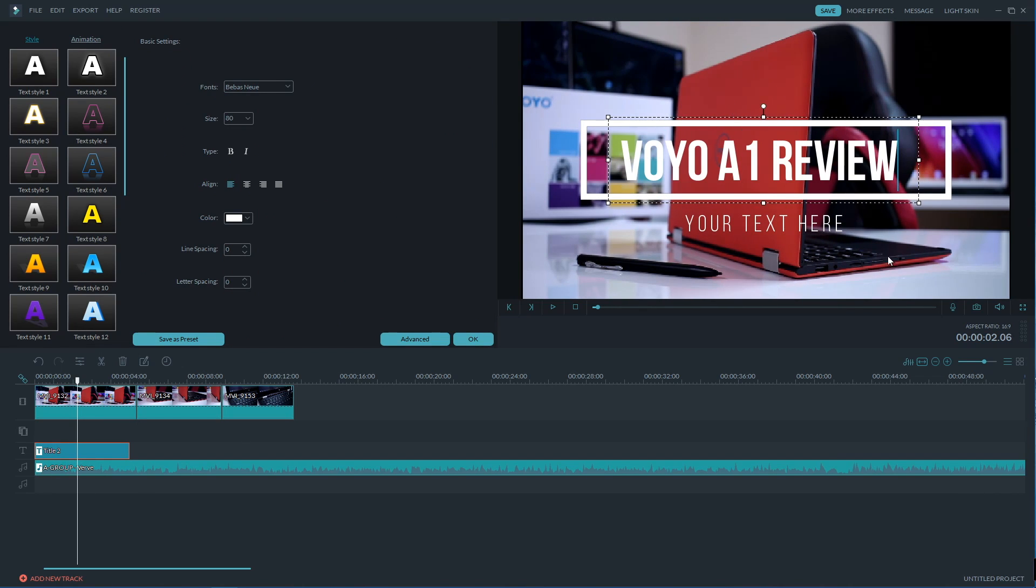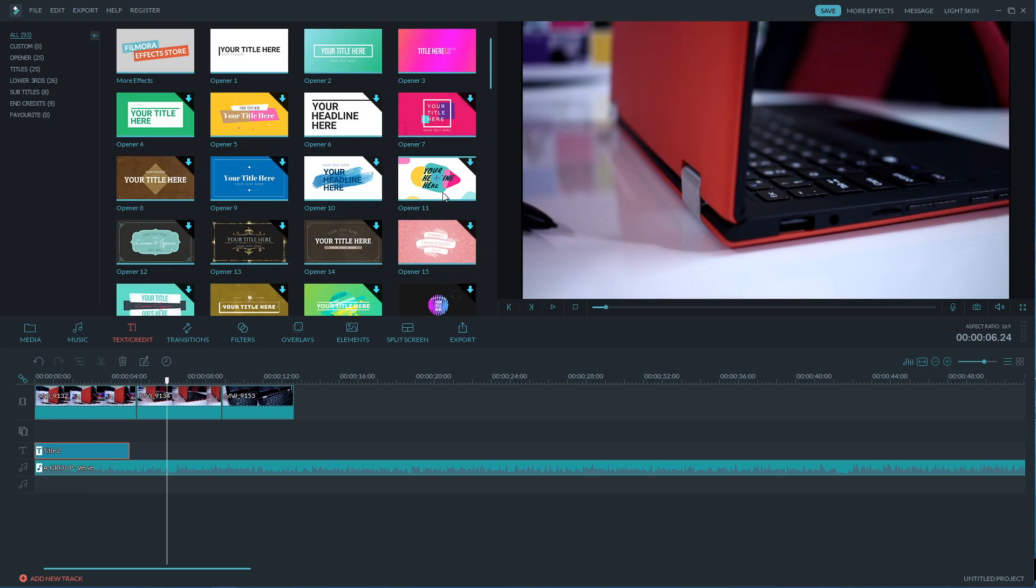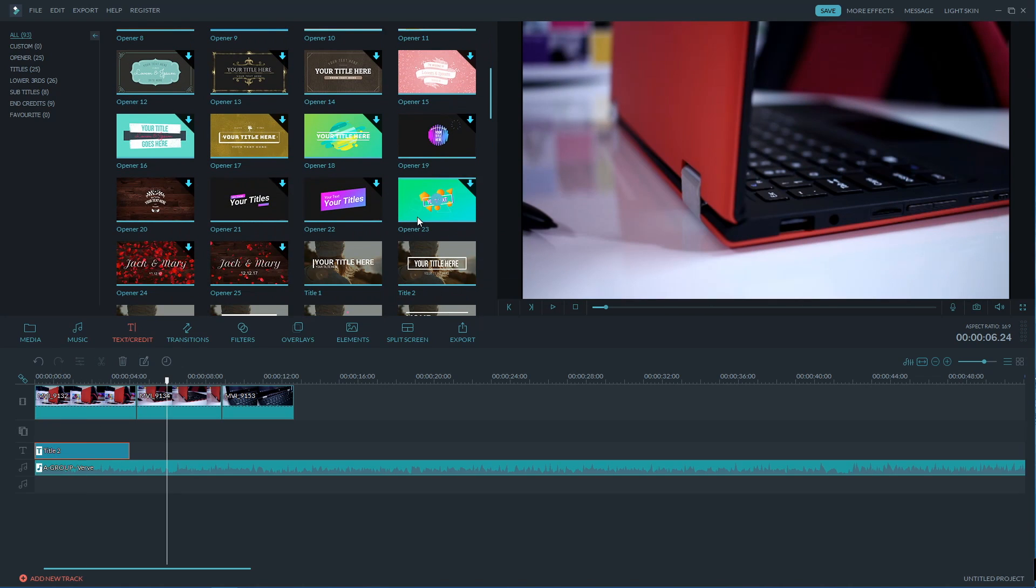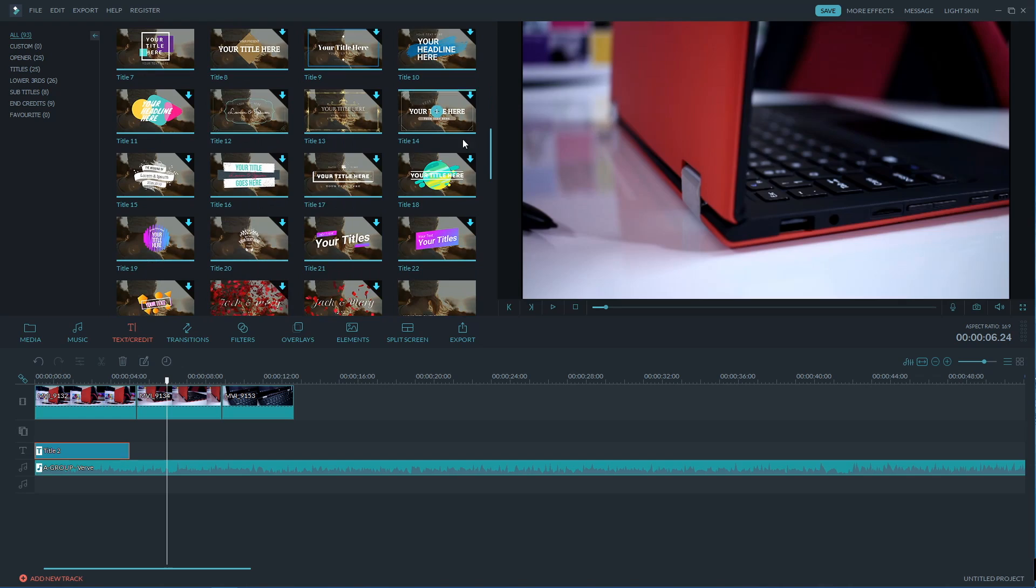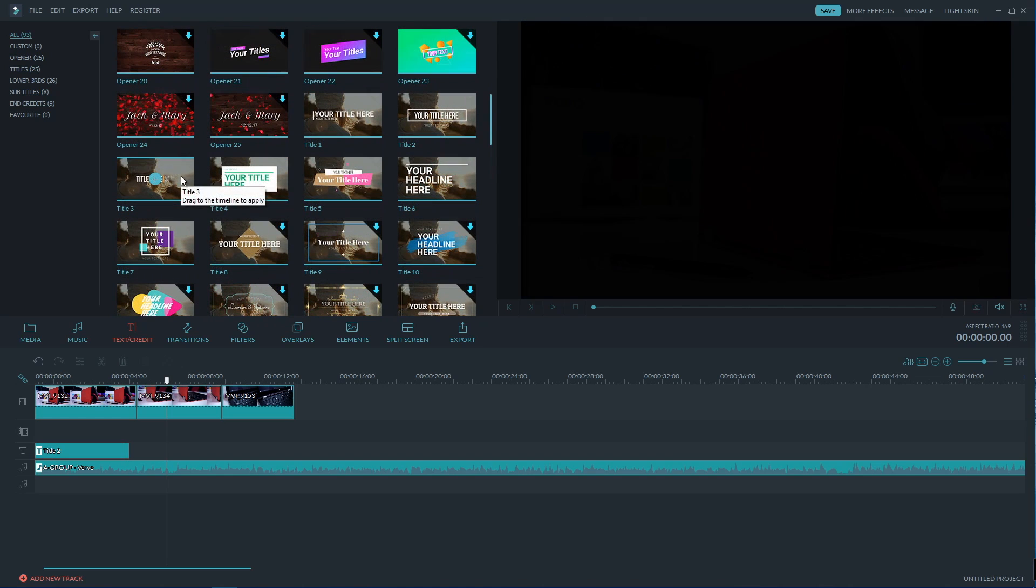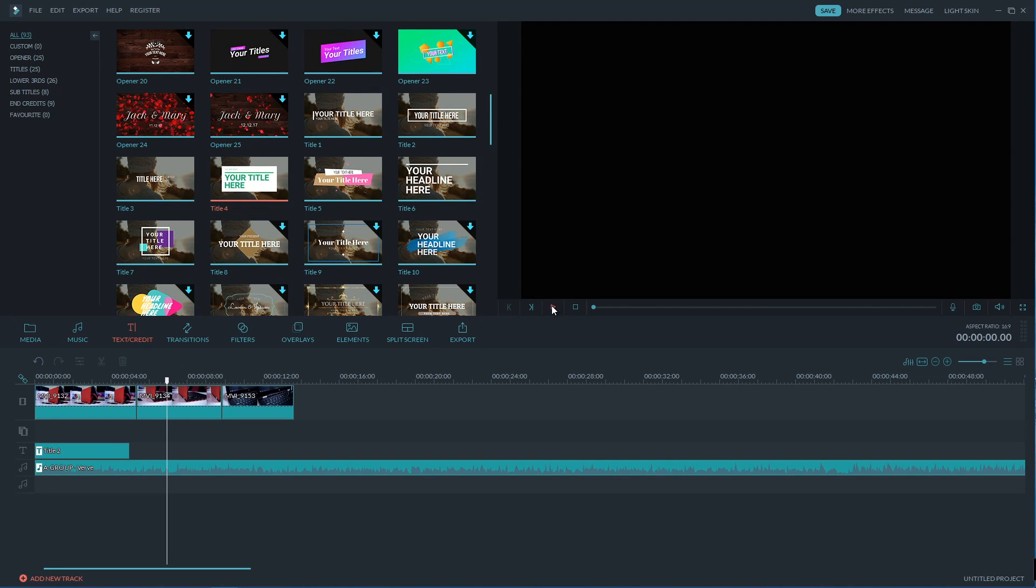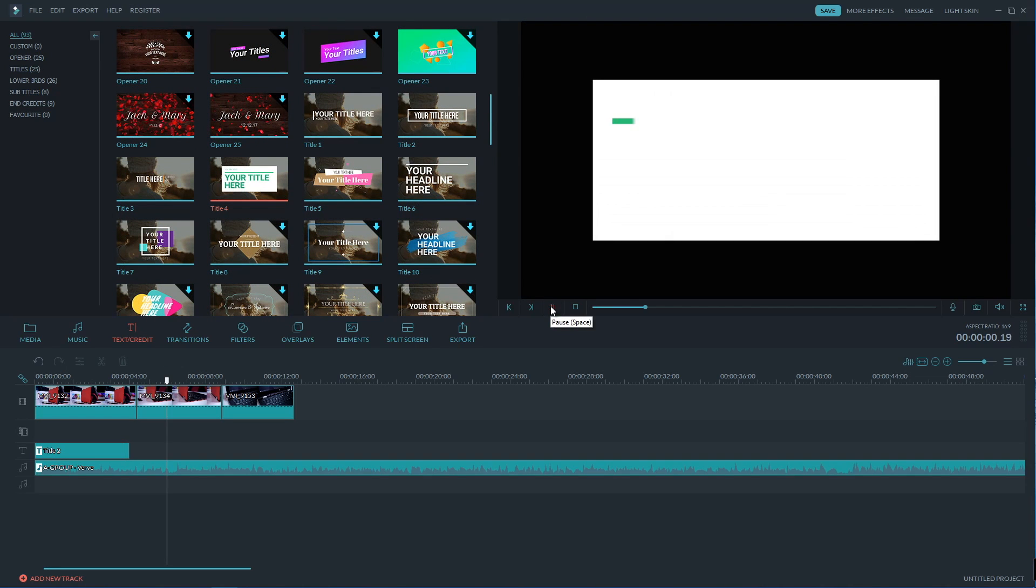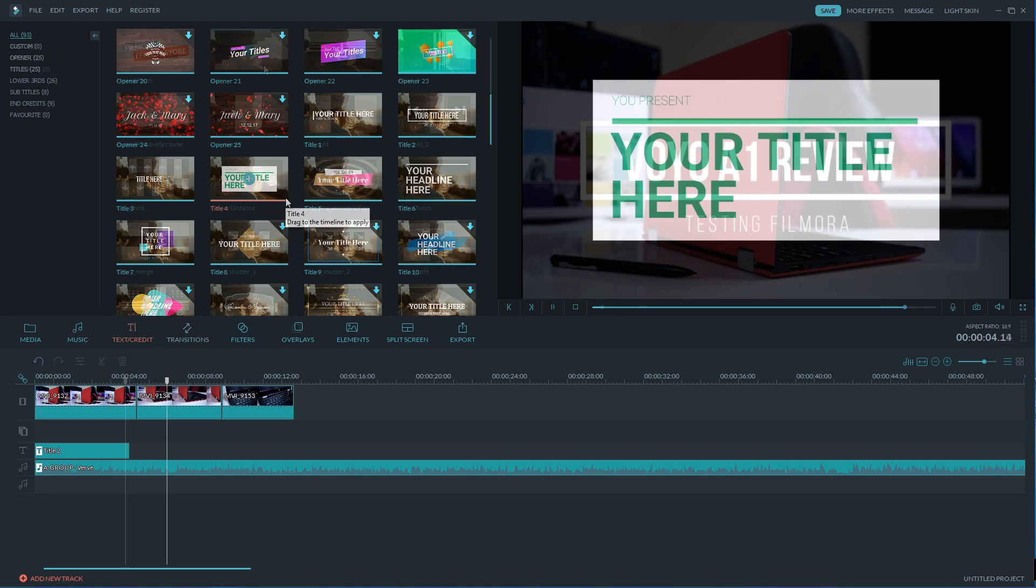And after that we can then modify the title by choosing a different font, color, size and so on just like on any text editor. And this will give us a really quick way of having a nice title in our videos even without knowing anything about video animation.